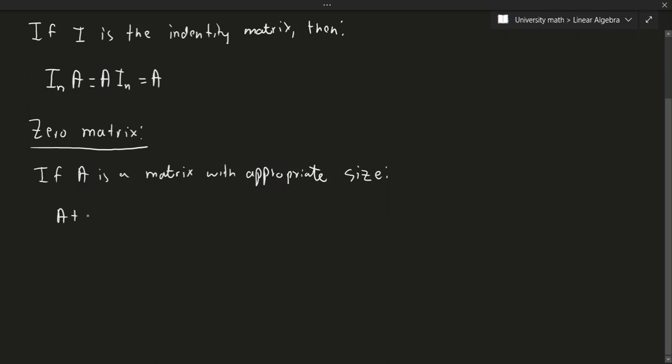A plus zero is the same thing as zero plus A, which is equal to A. That should be fairly obvious, because adding zero to anything doesn't matter.